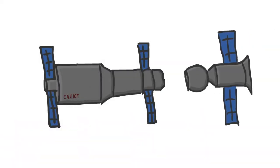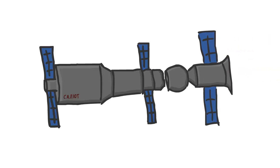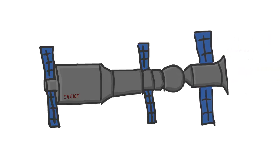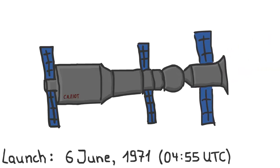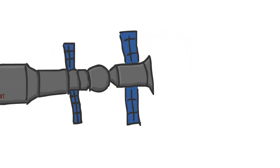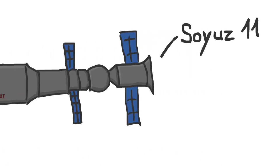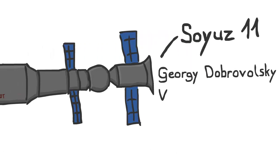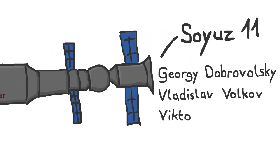Soyuz 11, or Union 11, however, successfully docked to the Salyut station. It launched on June 6th, 1971 and arrived at the space station only one day later. The crew consisting of Georgi Dobrovolsky, Viktor Patsayev, and Vladislav Volkov were able to transfer to the station and conduct all planned experiments and tasks.